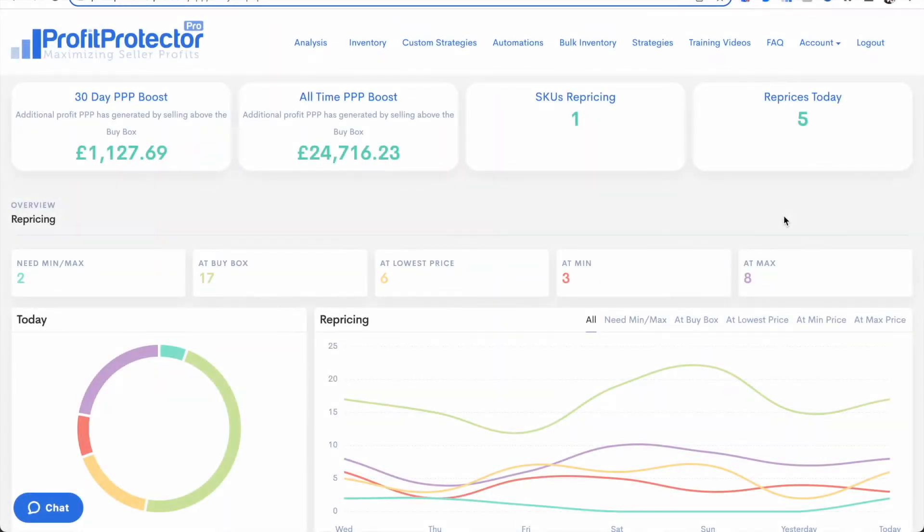Hello and welcome to this Profit Protector Pro video. Today I'm going to be talking about the Profit Protector Pro Boost.